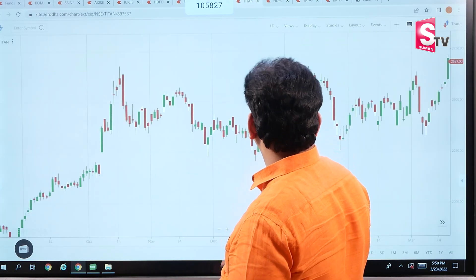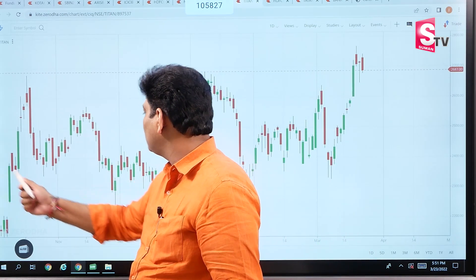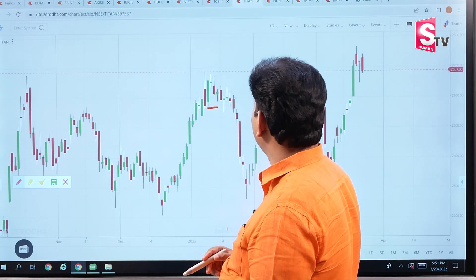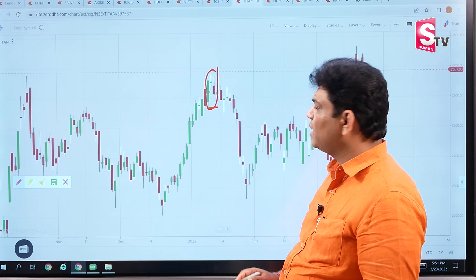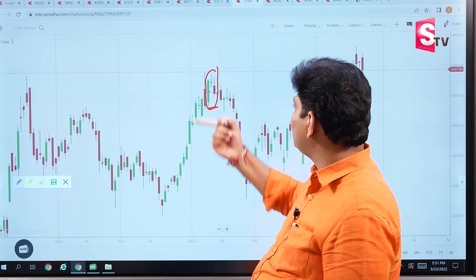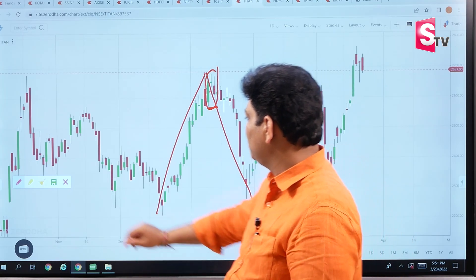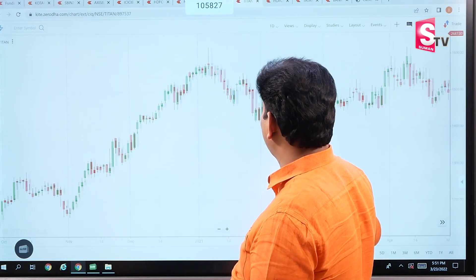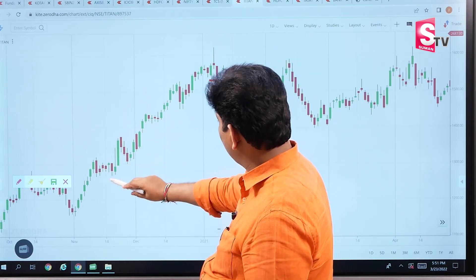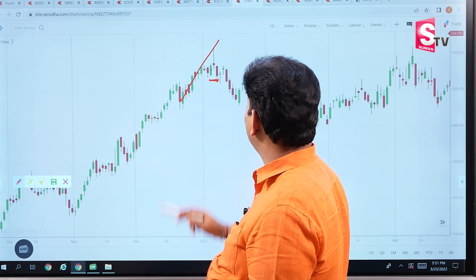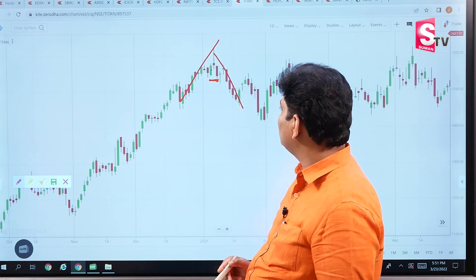Let's look at the Titan counter. Titan also has a beautiful evening star candle here. We look at the top of the uptrend and identify the three candles. This is the evening star: the first candle is green, the third candle is red. The second candle in the middle — whether red or green — forms a small real body at the top of the candle.